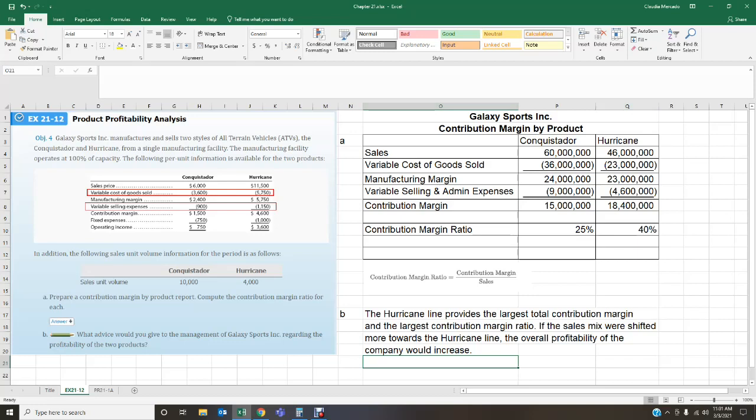We can't simply eliminate the Conquistador because it generates higher total sales volume — 10,000 units — driven by customers looking for lower-priced ATVs. Perhaps shifting the mix, for example making 8,000 Conquistadors and 6,000 Hurricanes, would allow us to expand Hurricane production while maintaining a healthy sales mix of both models.